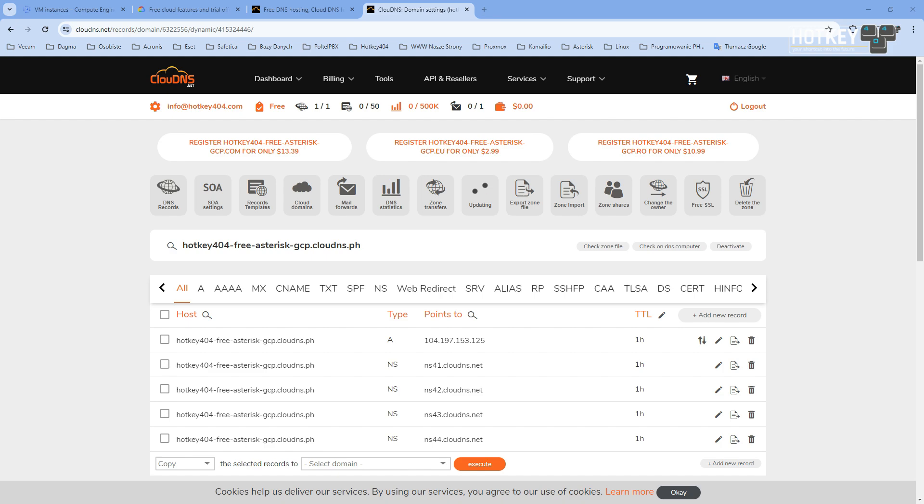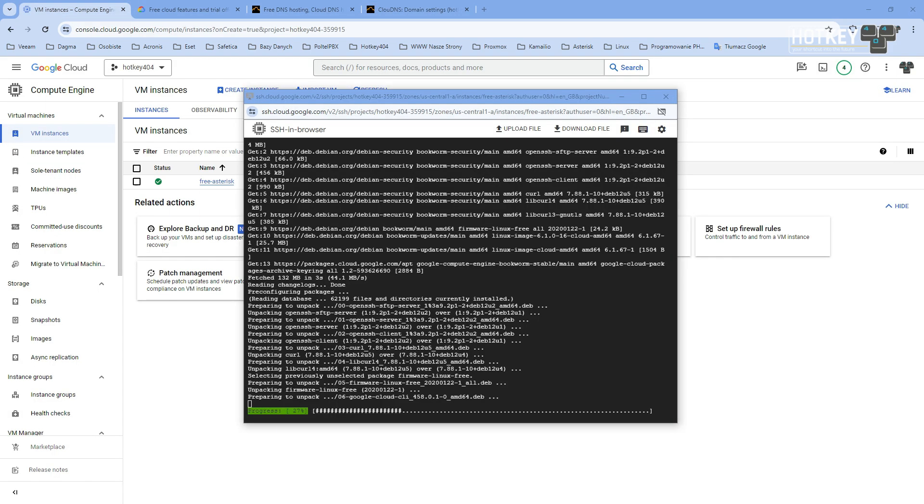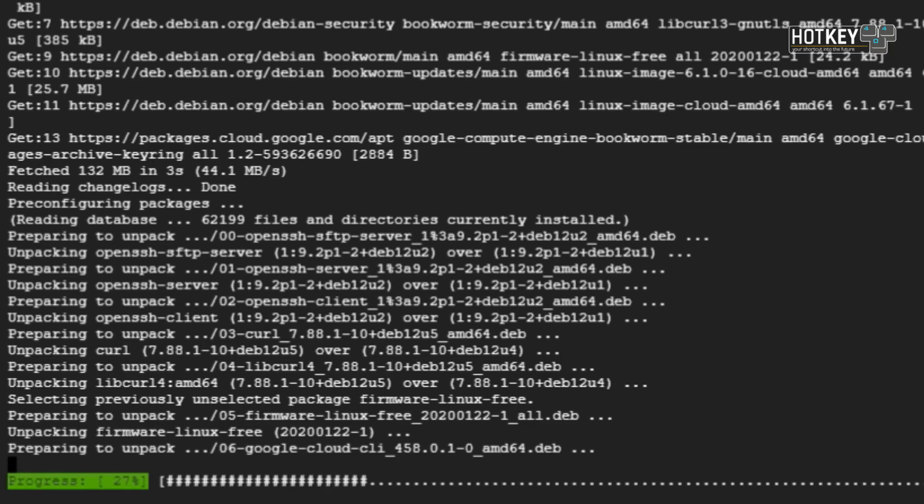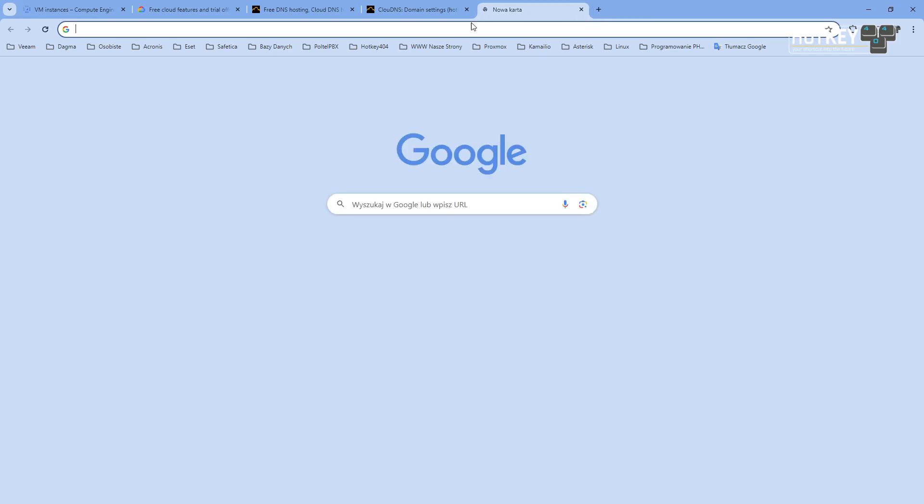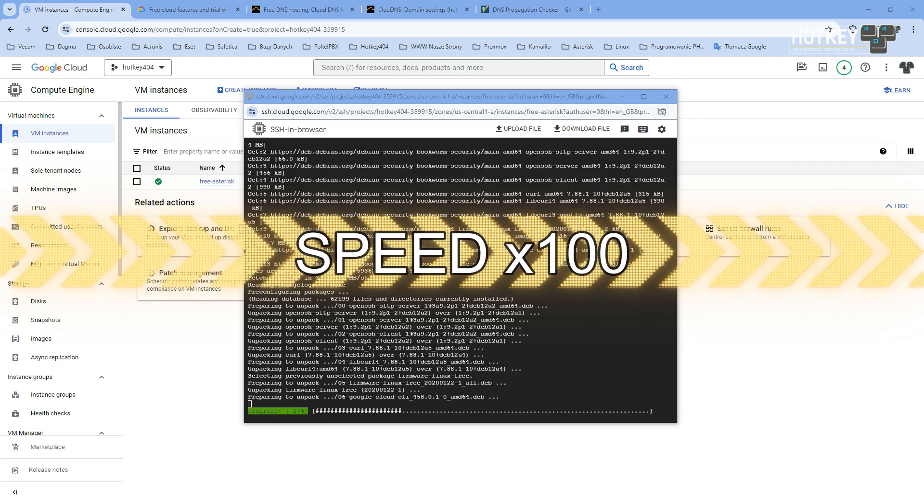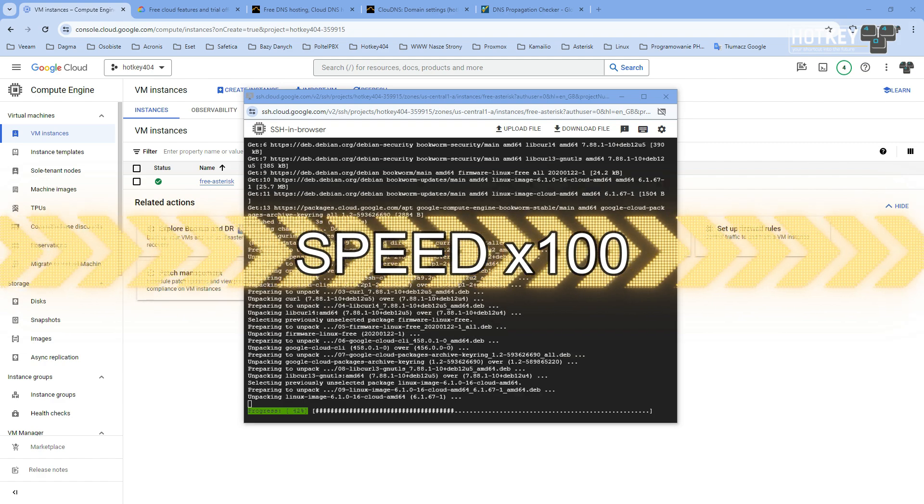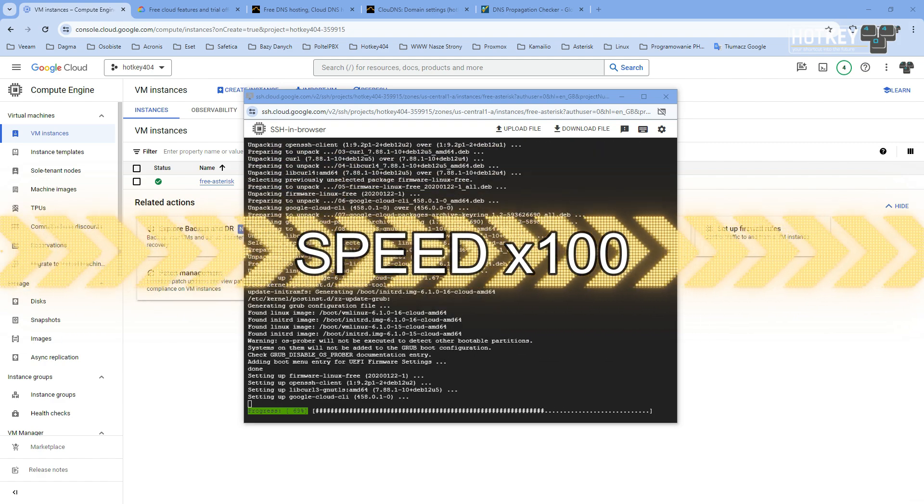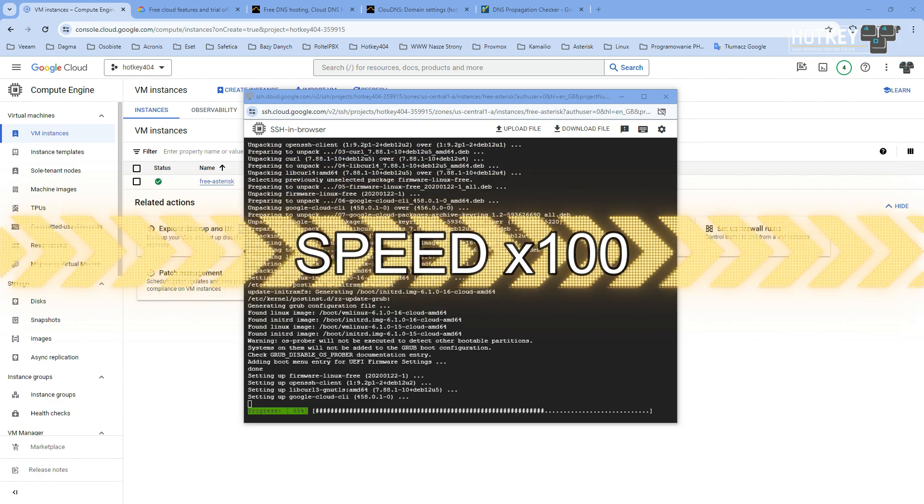Now probably your system is still updating, so I encourage you to check a service like What's My DNS. Here you will see that our DNS name is being propagated, so it might take a few minutes, but we can see that it's working. After it finishes, it's time to install our Asterisk.